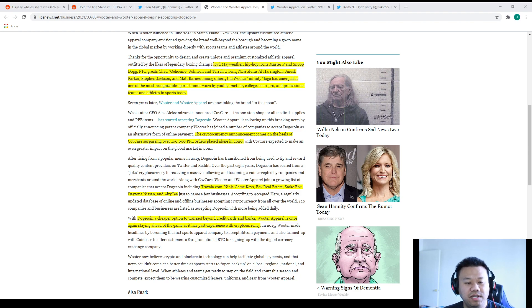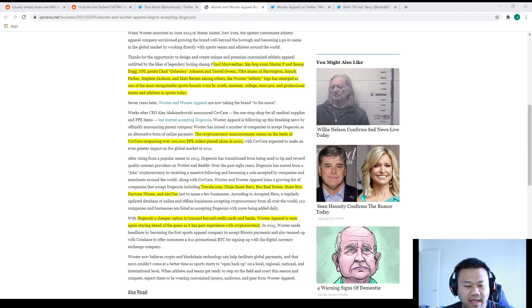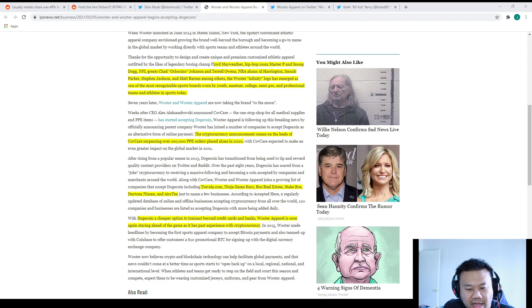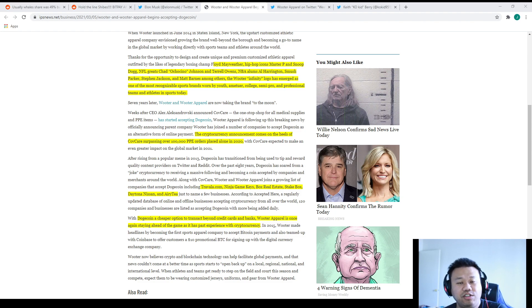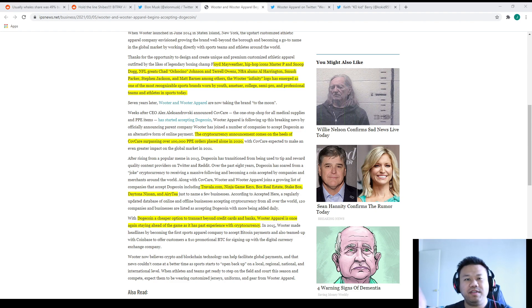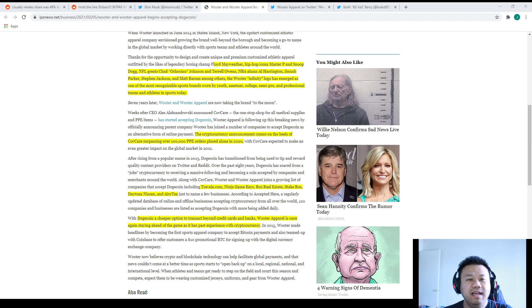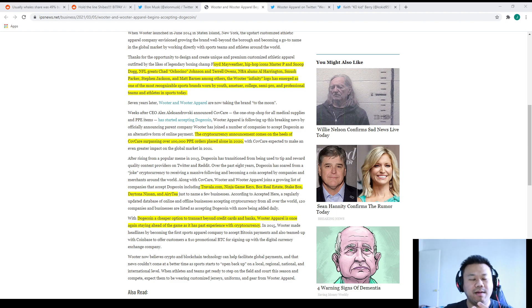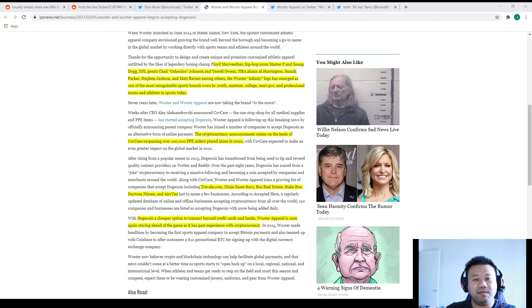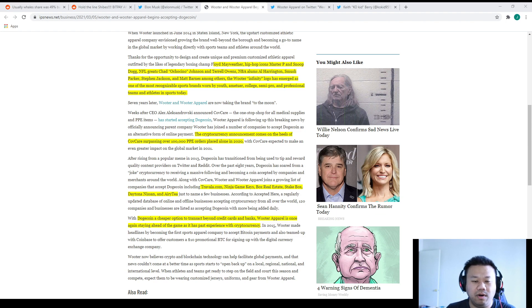With Dogecoin, a cheaper option to transact beyond credit cards and banks, Rooter Apparel is once again staying ahead of the game. Apparently Dogecoin has a cheaper transaction cost than actual credit cards and banks. The companies are going to advocate to use that more because they get less fees. When they get less fees they may decrease their price as well. Usually when companies get higher supply costs they pass it on to the customers, but in the same sense if they get lower fees they can pass on lower prices to you as well.